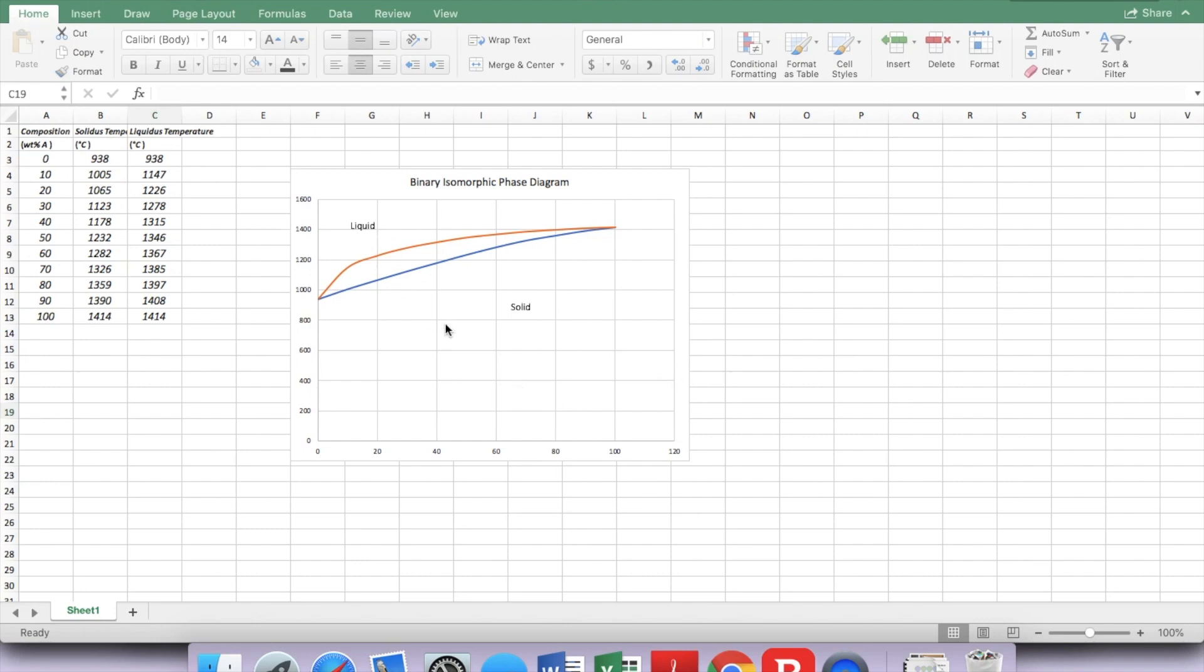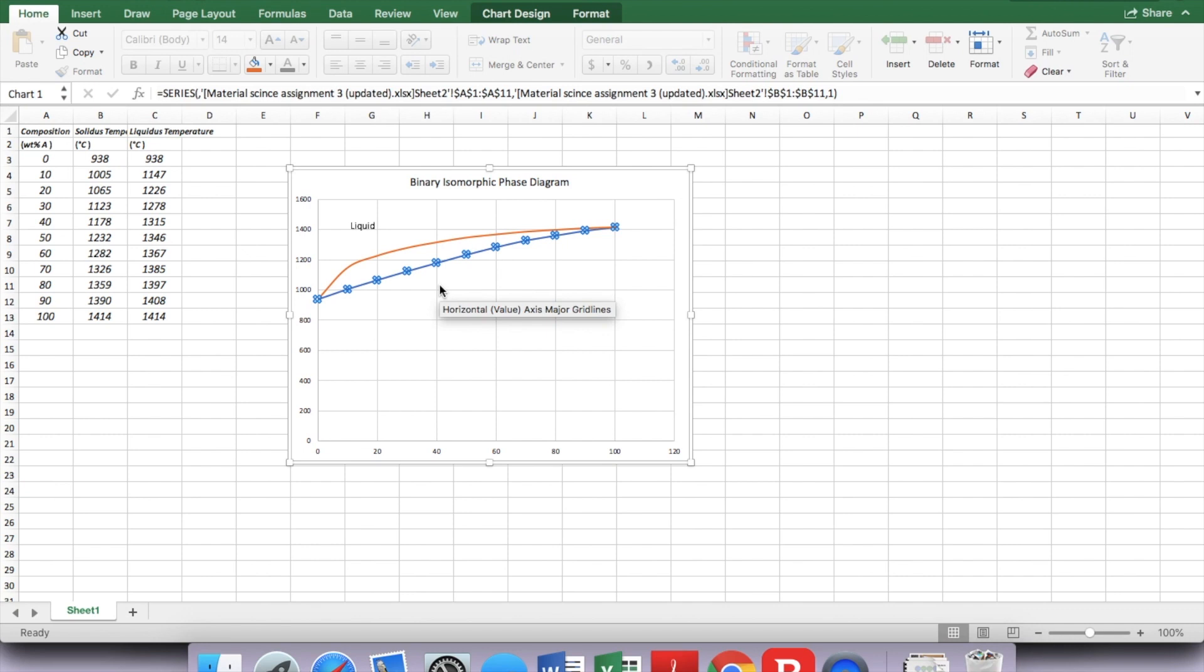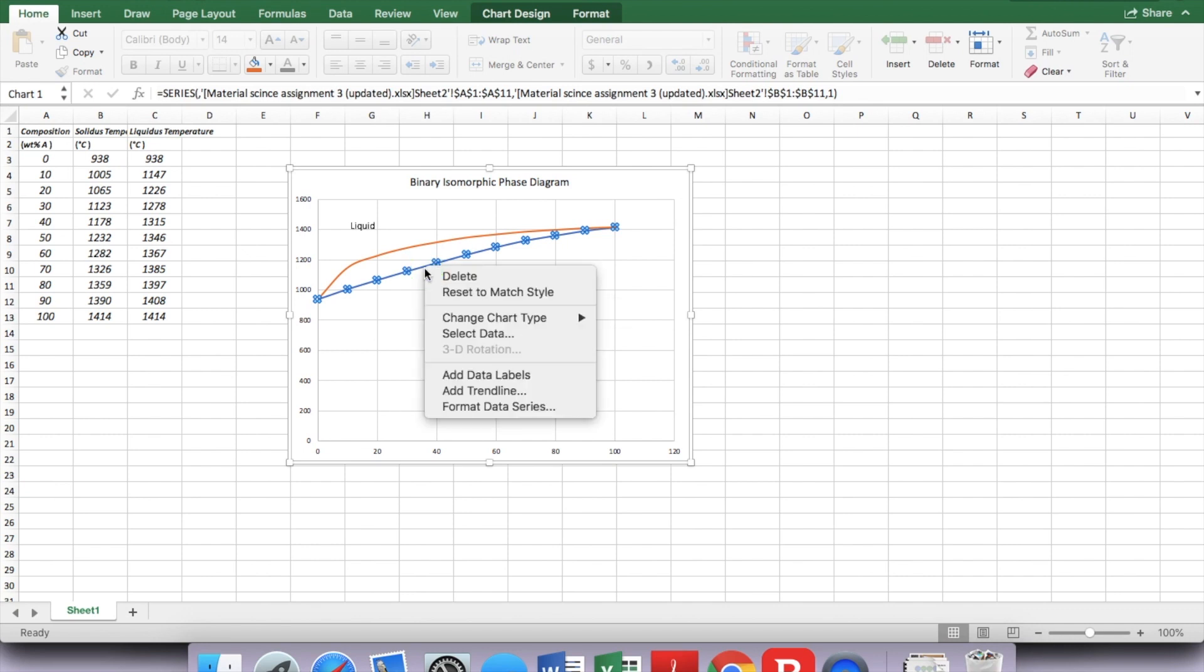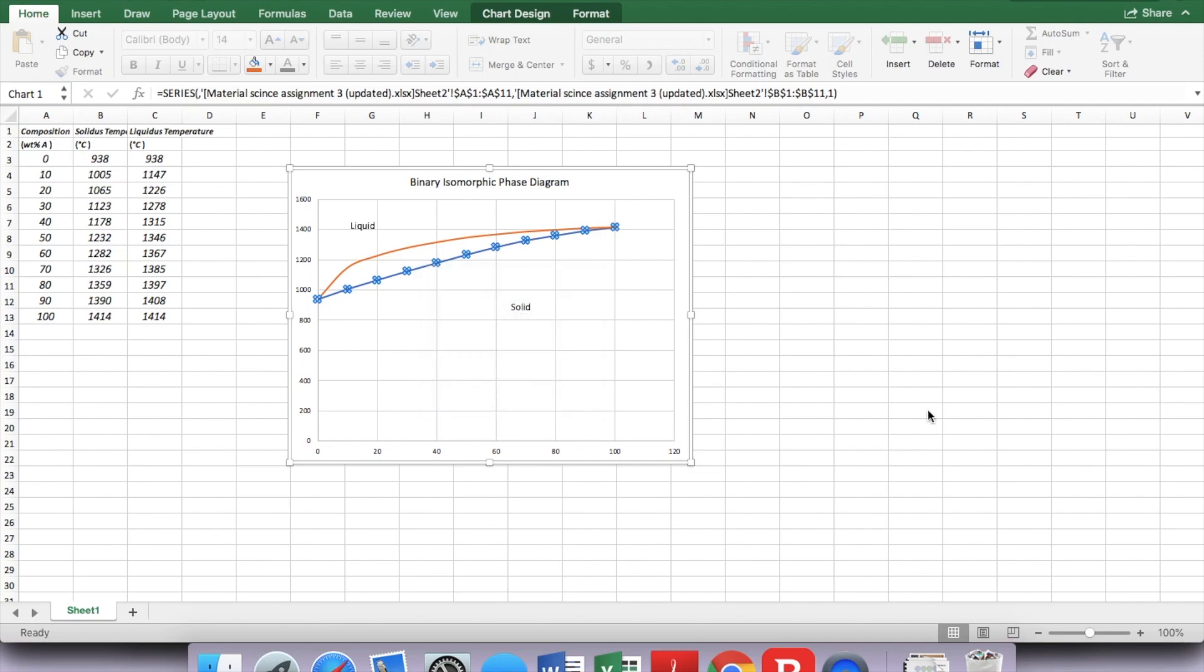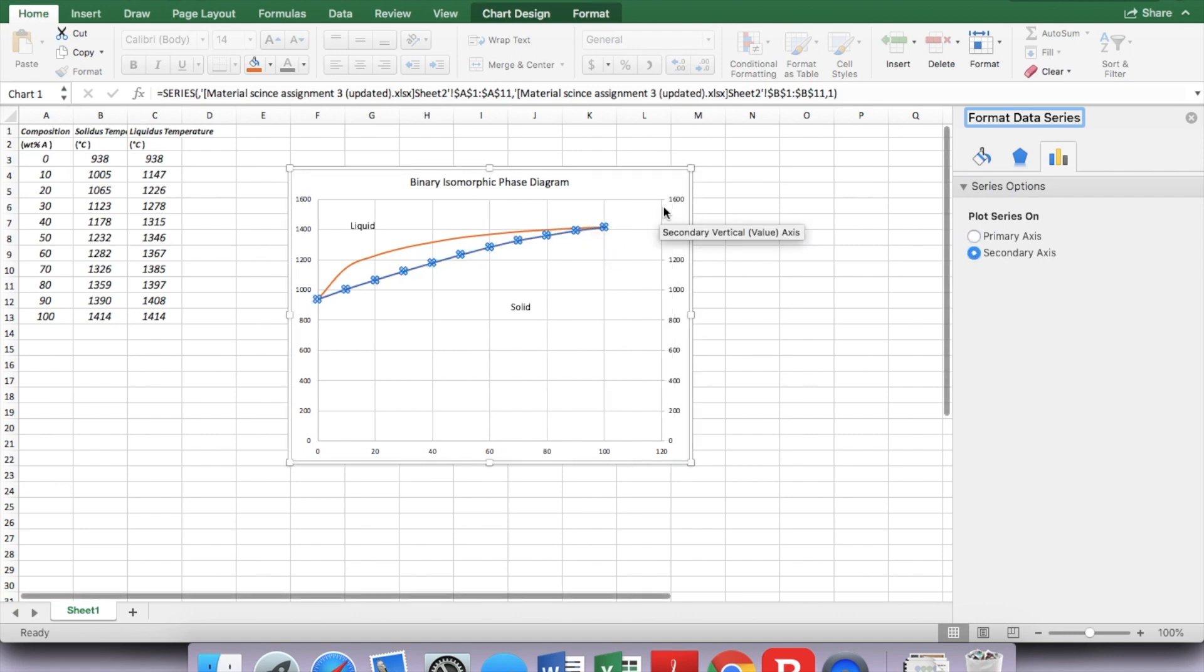The way to do that is select one of the curves in this phase diagram I just created. Now you see the curves being highlighted. Right-click, choose Format Data Series. Then this window pops out, and add a secondary axis.